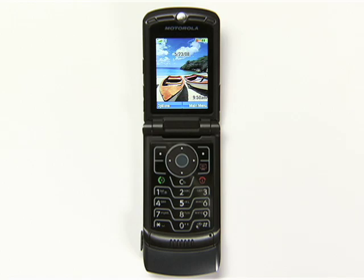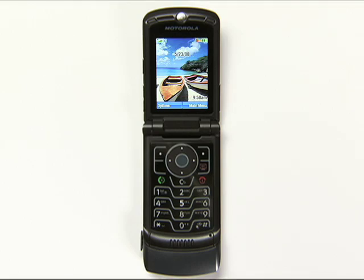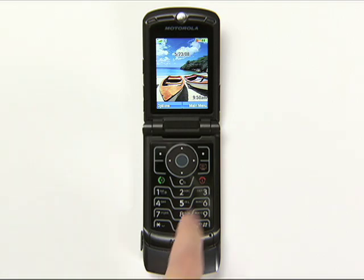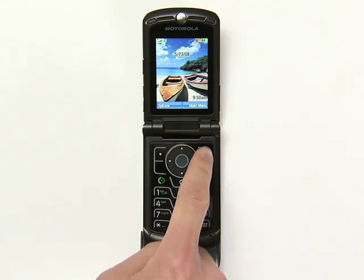Want to get Search, Maps, Gmail, and more on your Motorola phone? Here's a quick way to get started with Google Mobile.